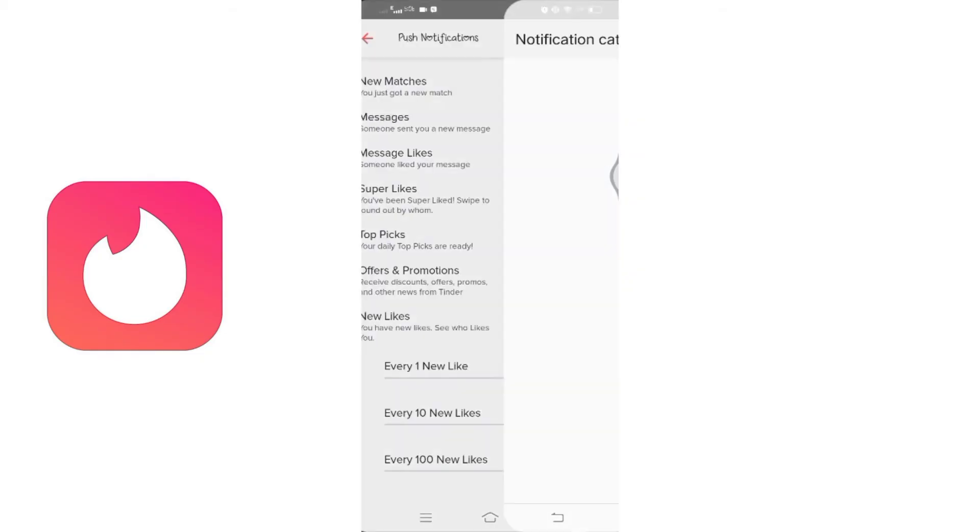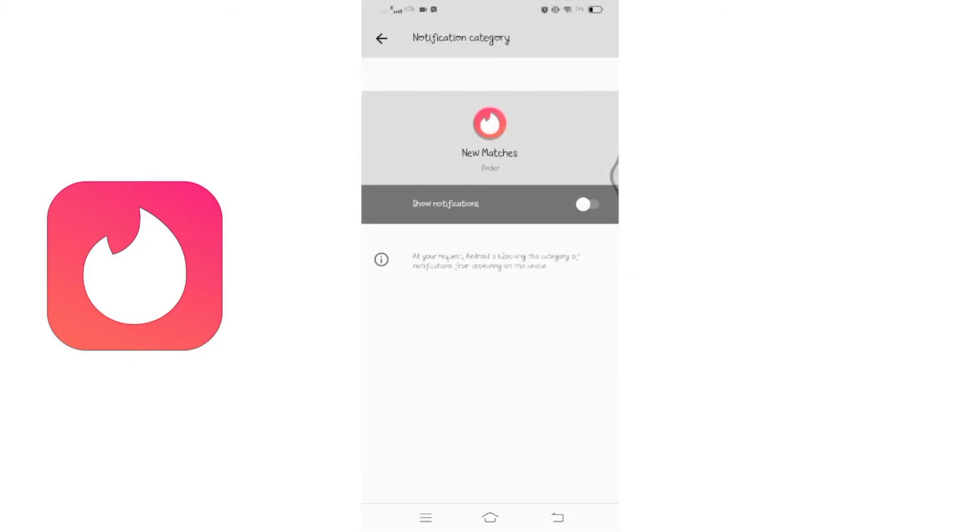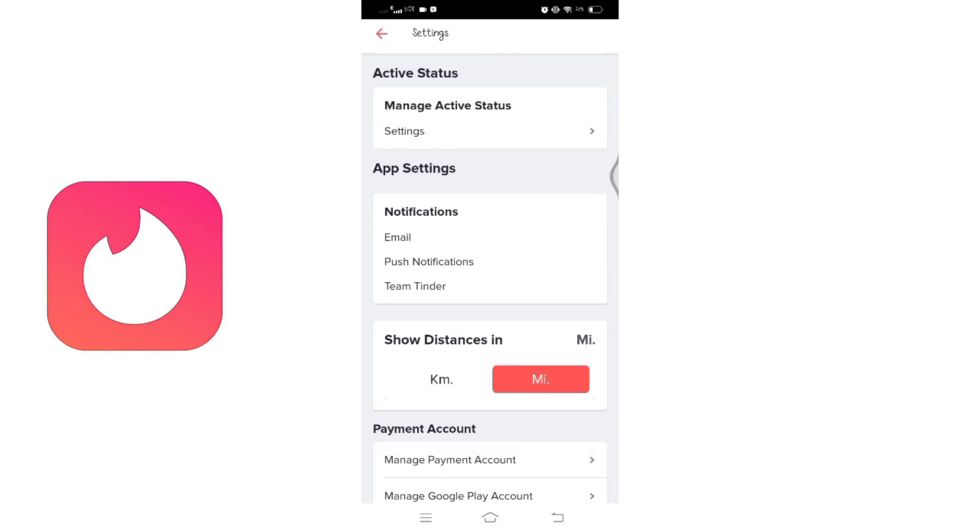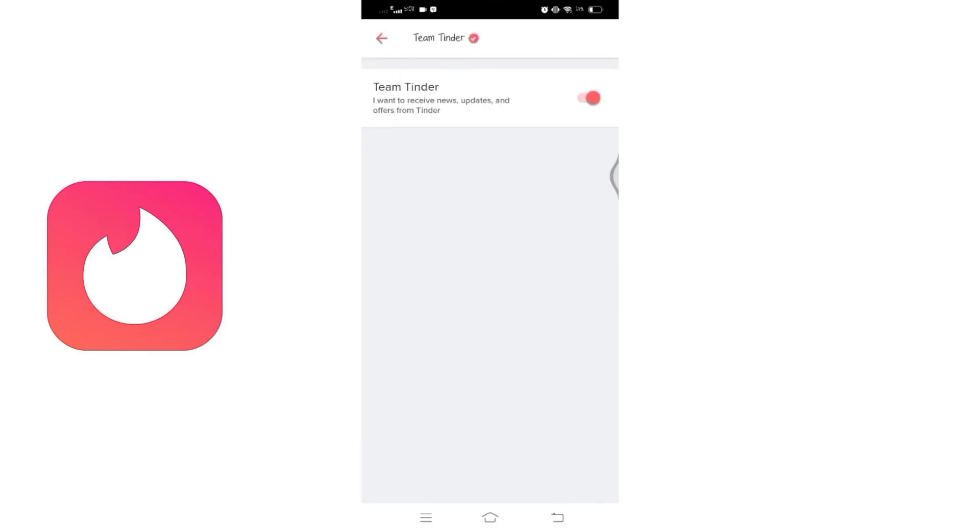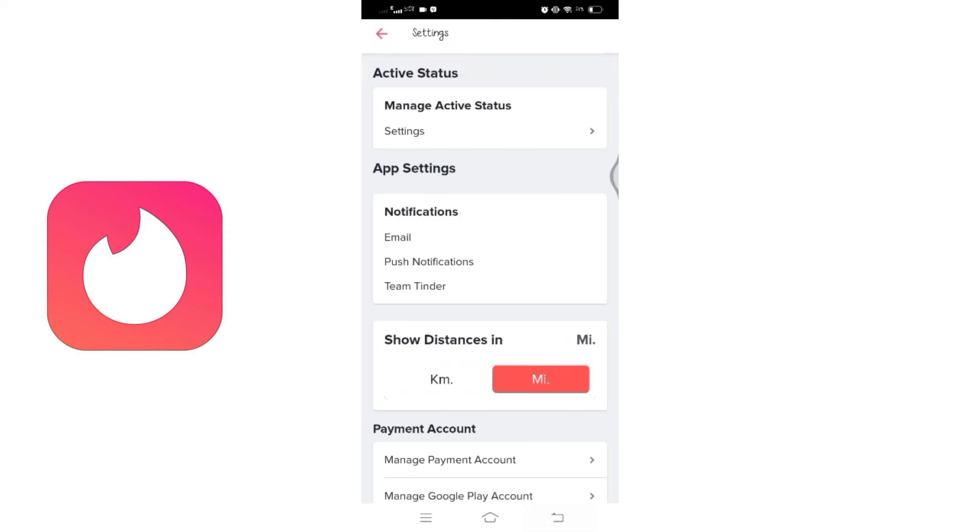This can include notifications for messages, likes, matches, and even emails from the Tinder team. Customize your preferences by toggling the buttons to turn on the notifications that matter to you. This feature is particularly handy to stay updated on your Tinder activity and interactions.